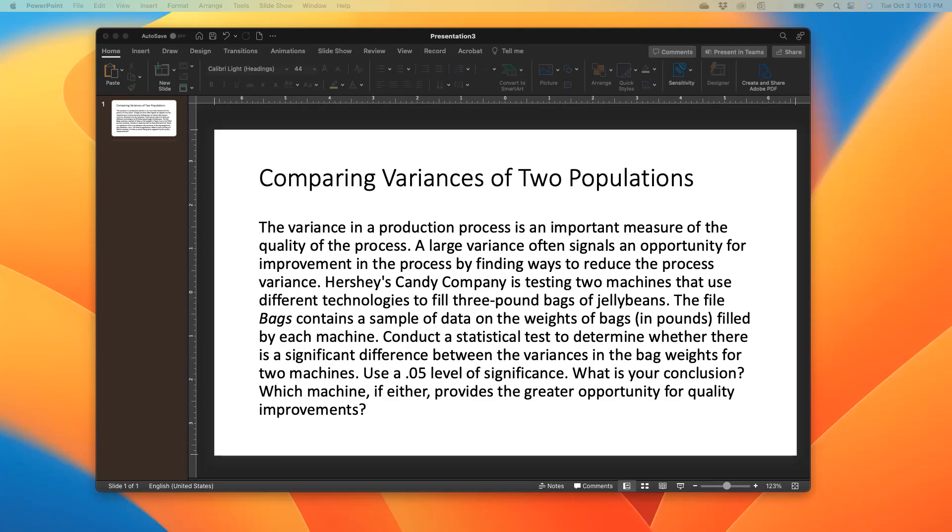So we're just looking at a company called Hershey's candy company. They're basically testing two machines that use different technologies to fill three-pound bags of jelly beans. So our variance or our hypothesis testing would now be based off those two machines that the company is trying to fill. The file, so we have the file called bags. We'd have the link in the description of the YouTube video, and that would take you to our GitHub page where you can download the file called bags. And it contains a sample of data on the weights of bags filled by each machine, basically the two machines.